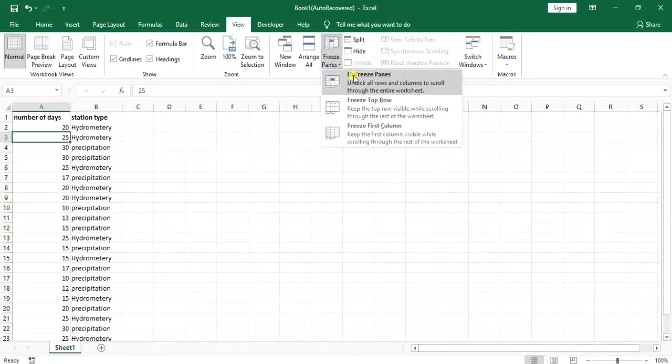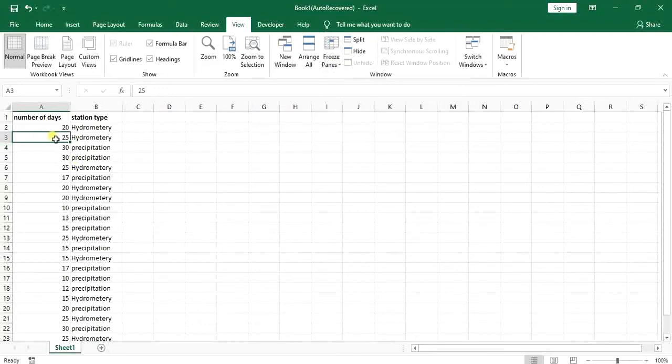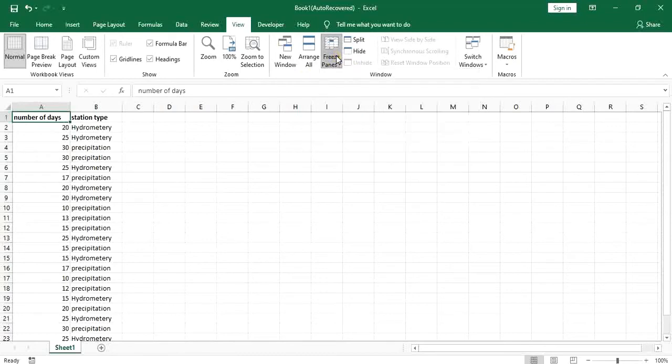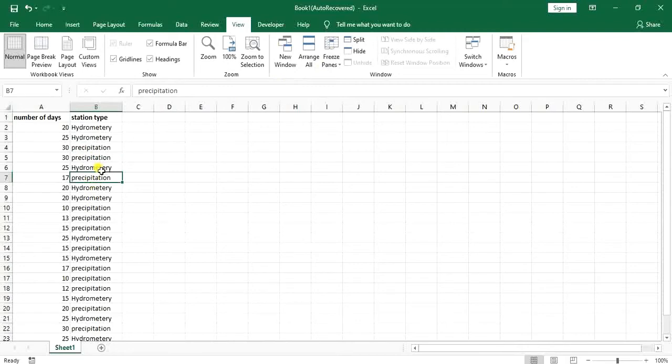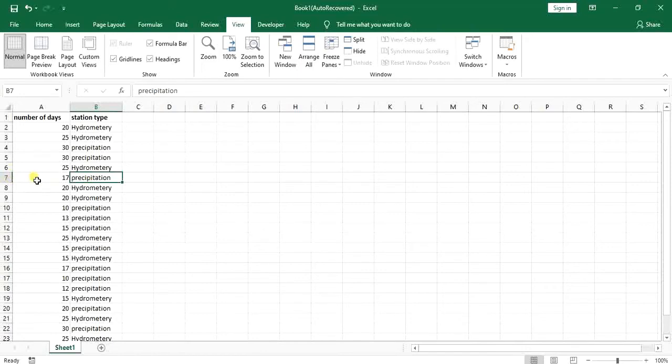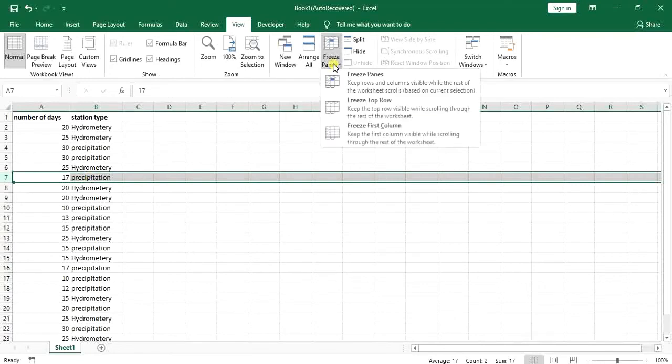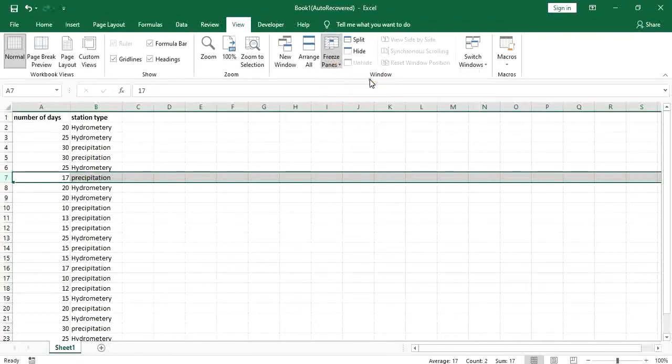So another option that you can see here is freeze panes. Now that's a little bit tricky. This option will freeze up to the last row that you have selected and it will keep those rows with you. So now I have selected row number seven, then I go to freeze panes and click on freeze panes.